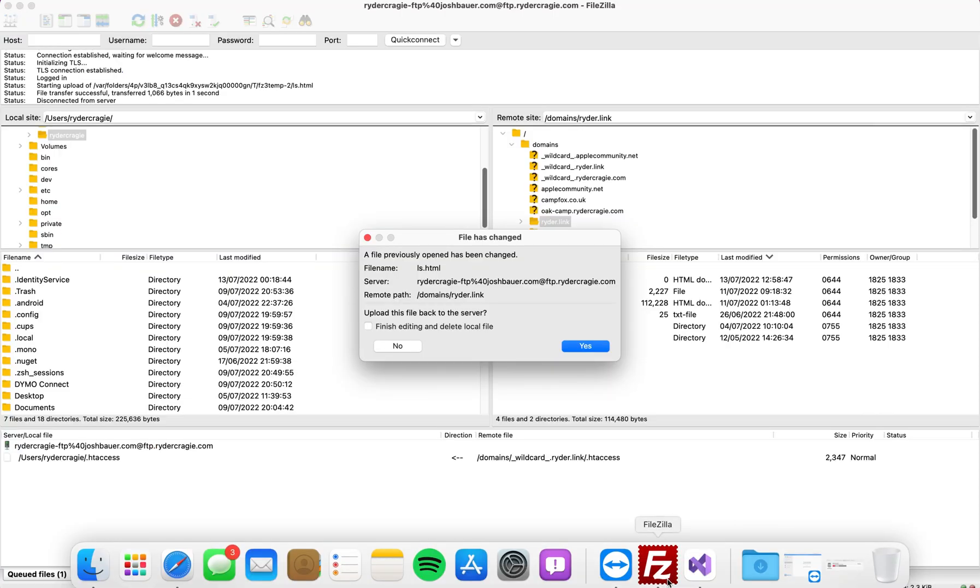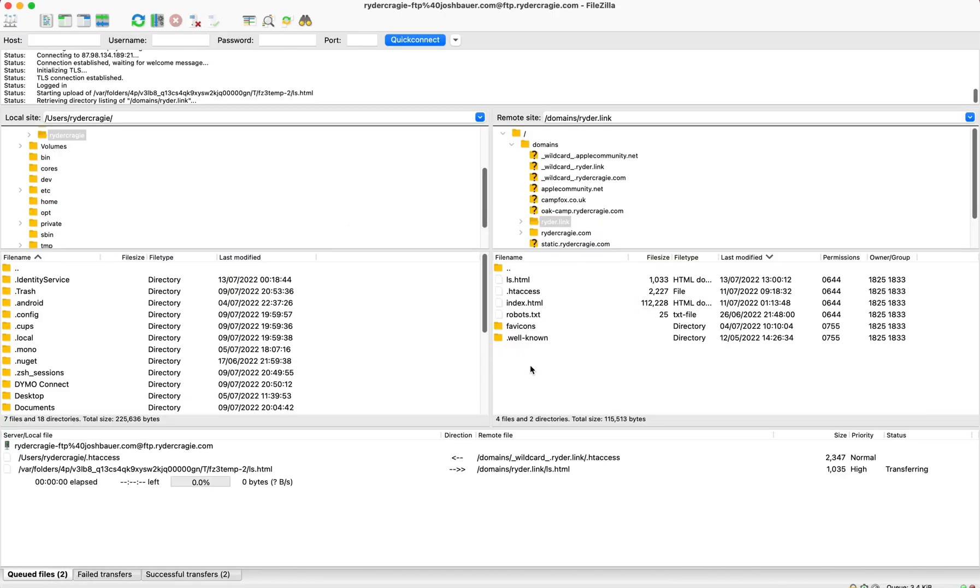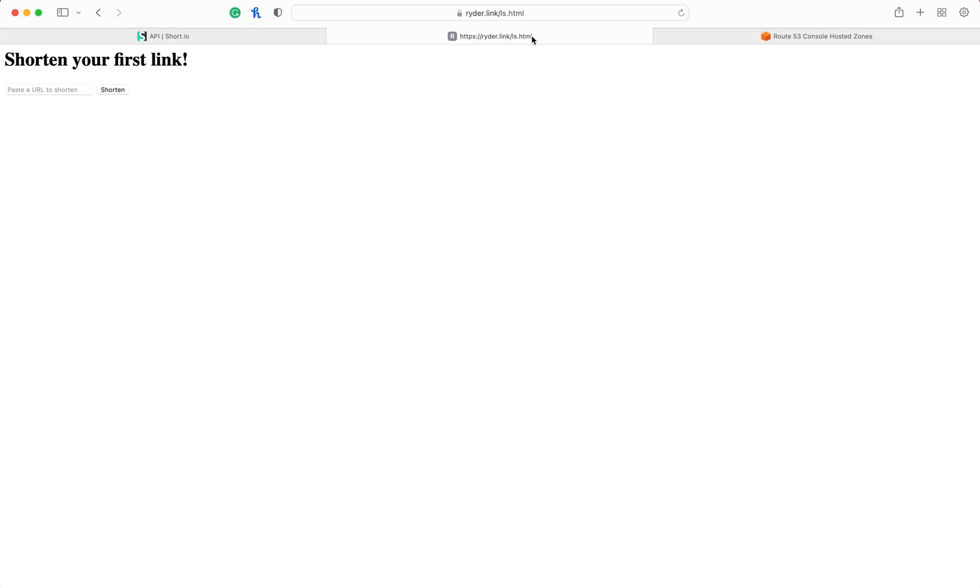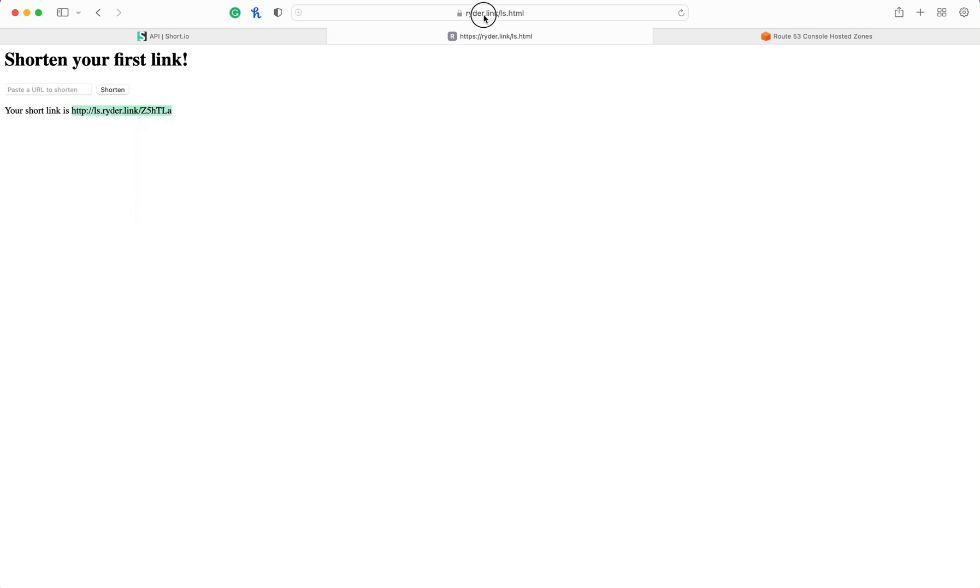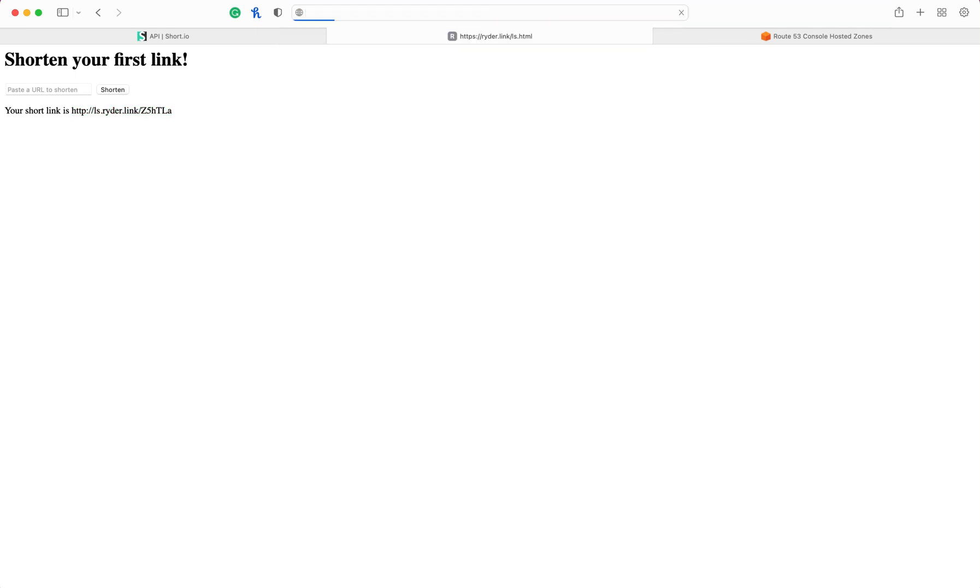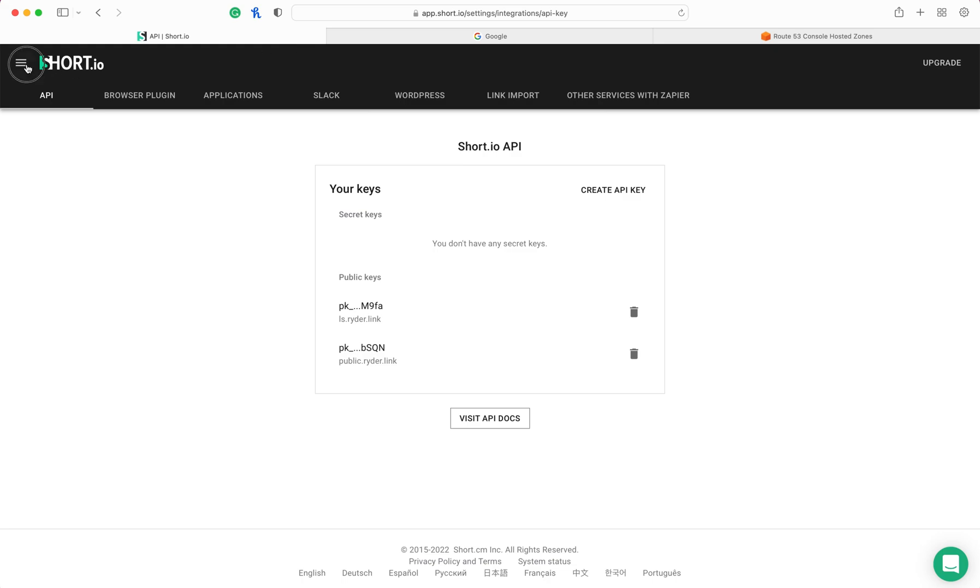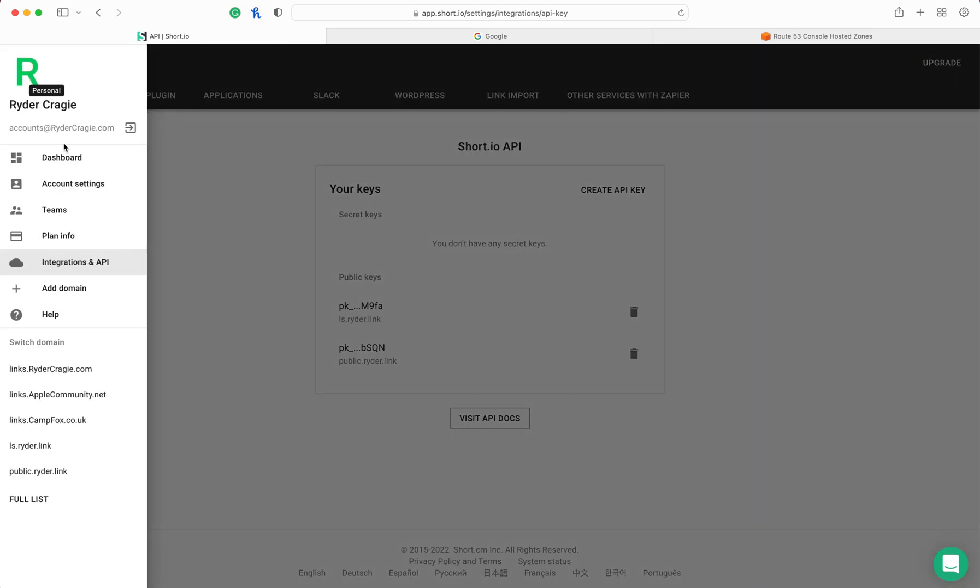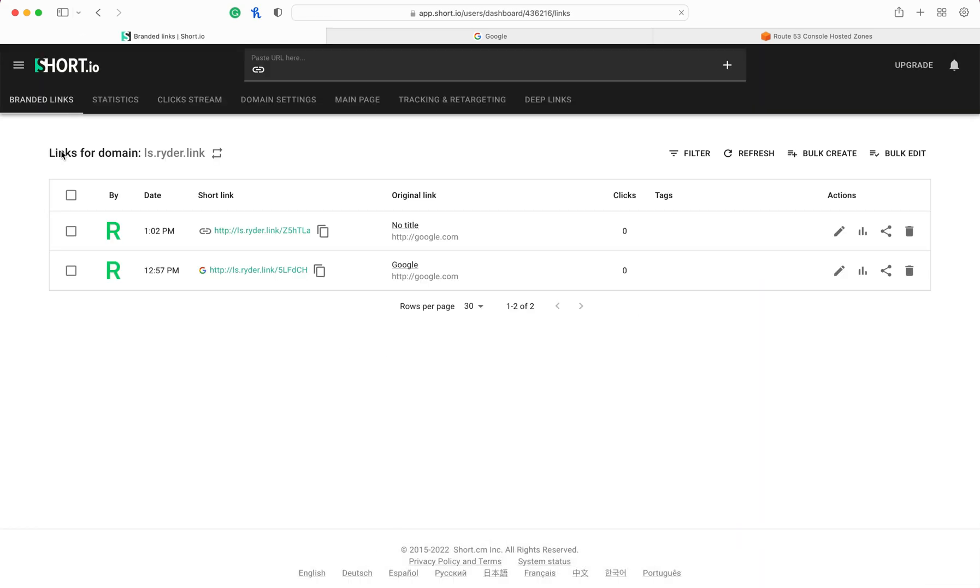Once you've done that, you can go to the web page where that file is hosted, and then type in a link that you want to shorten, click on shorten, and you see it generates the link there. Then you can copy this, paste it in at the top, and you'll see you go straight to that URL. If you go back to your short.io dashboard, you will see the link that we just created listed in your dashboard.